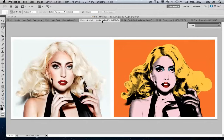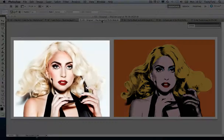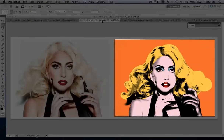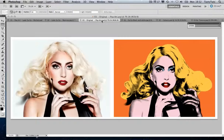There is no quick solution, filter or button you can press to acquire this effect in Photoshop. What I'm about to show you are the few simple steps that I took to get from this original image to the Warhol effect here on the right. So let's get into it.